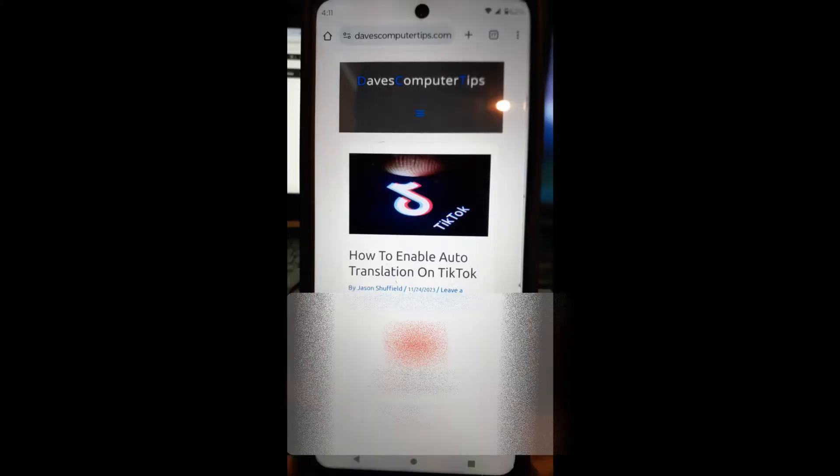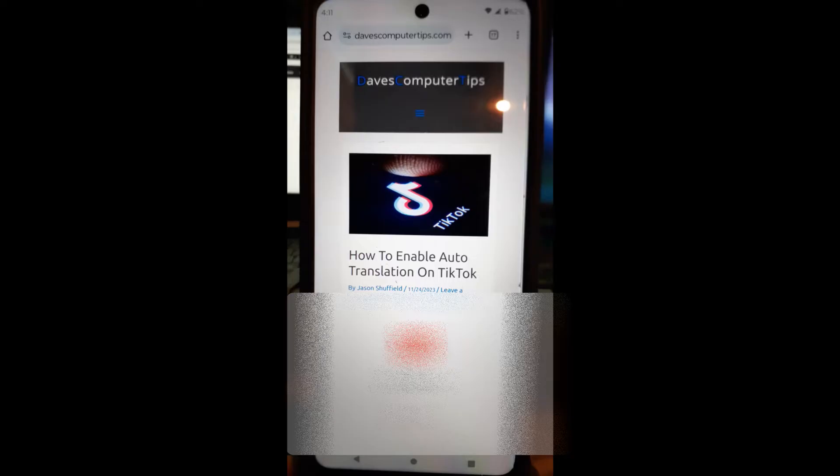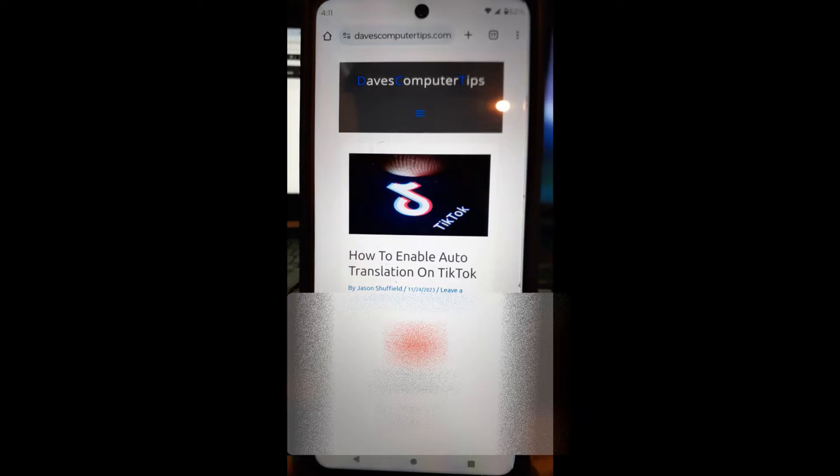Hi, this is Jason with Dave's Computer Tips with another how-to video for you on how to enable auto translation on TikTok. A couple weeks ago I did a video on how to turn on captions on TikTok. This is actually related to that because I'm going to show you how to turn on enabling auto translation.